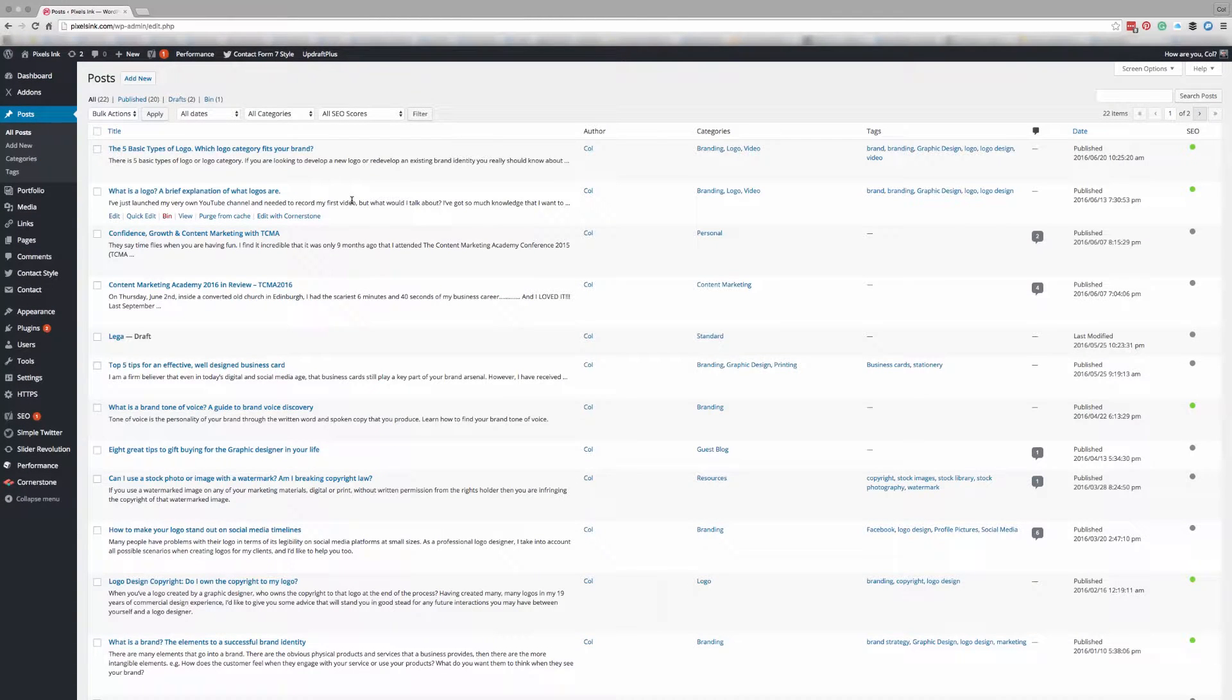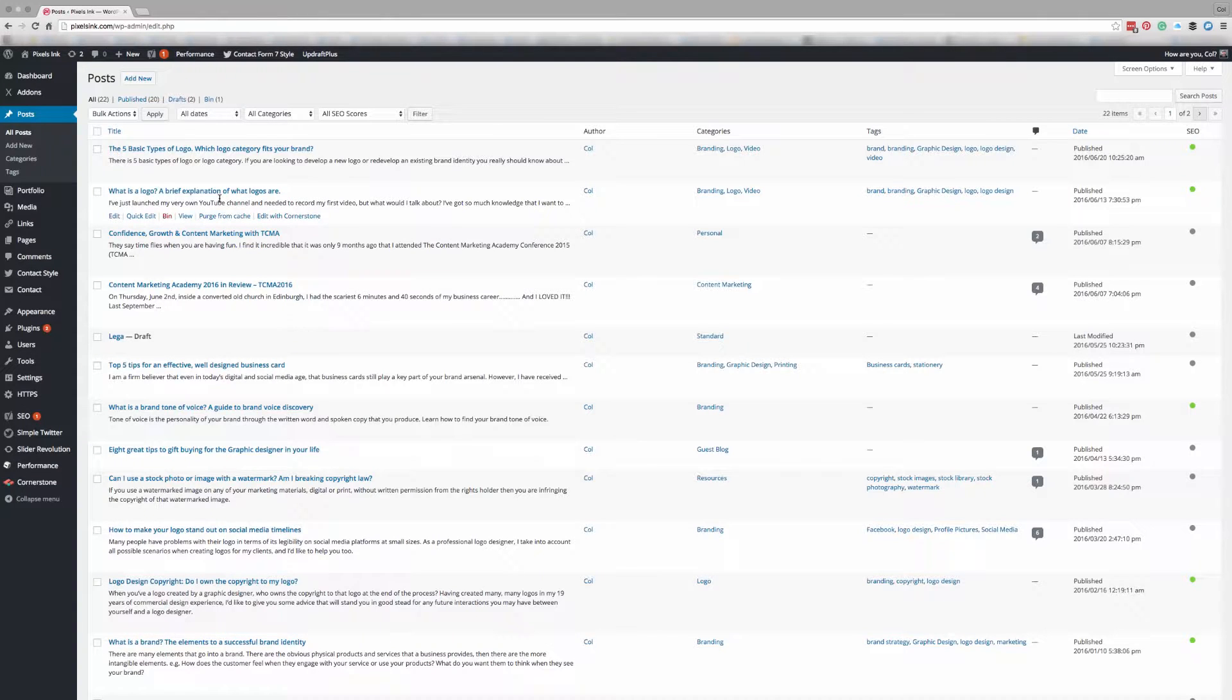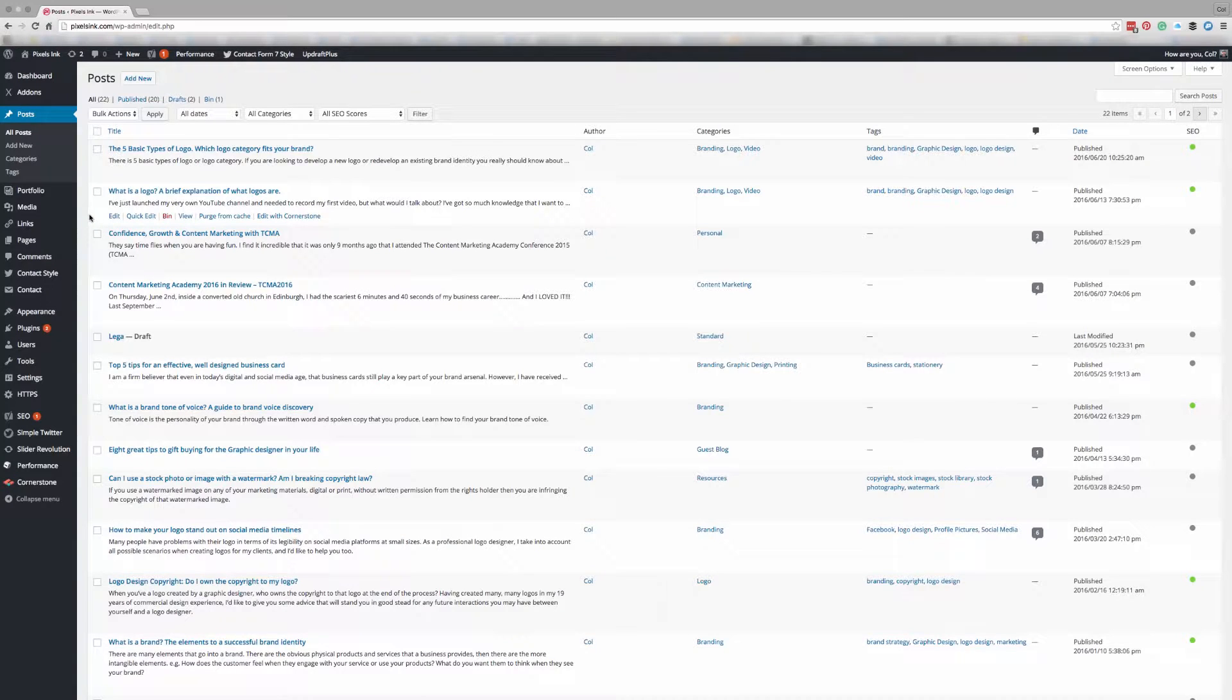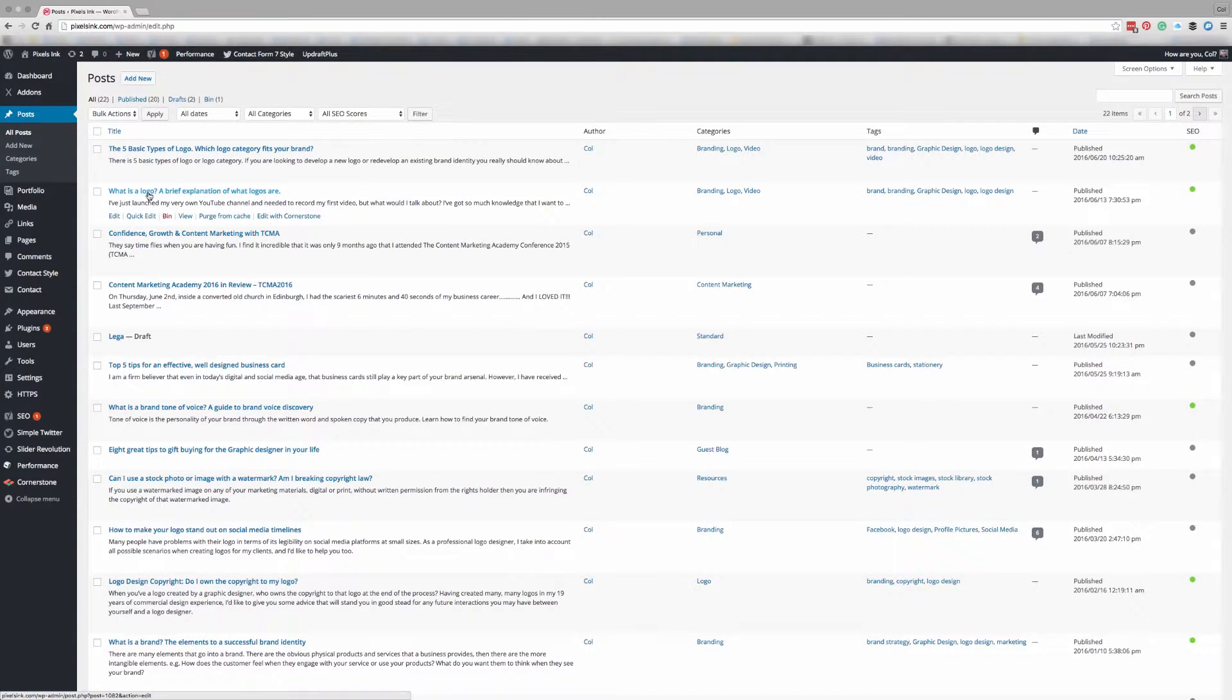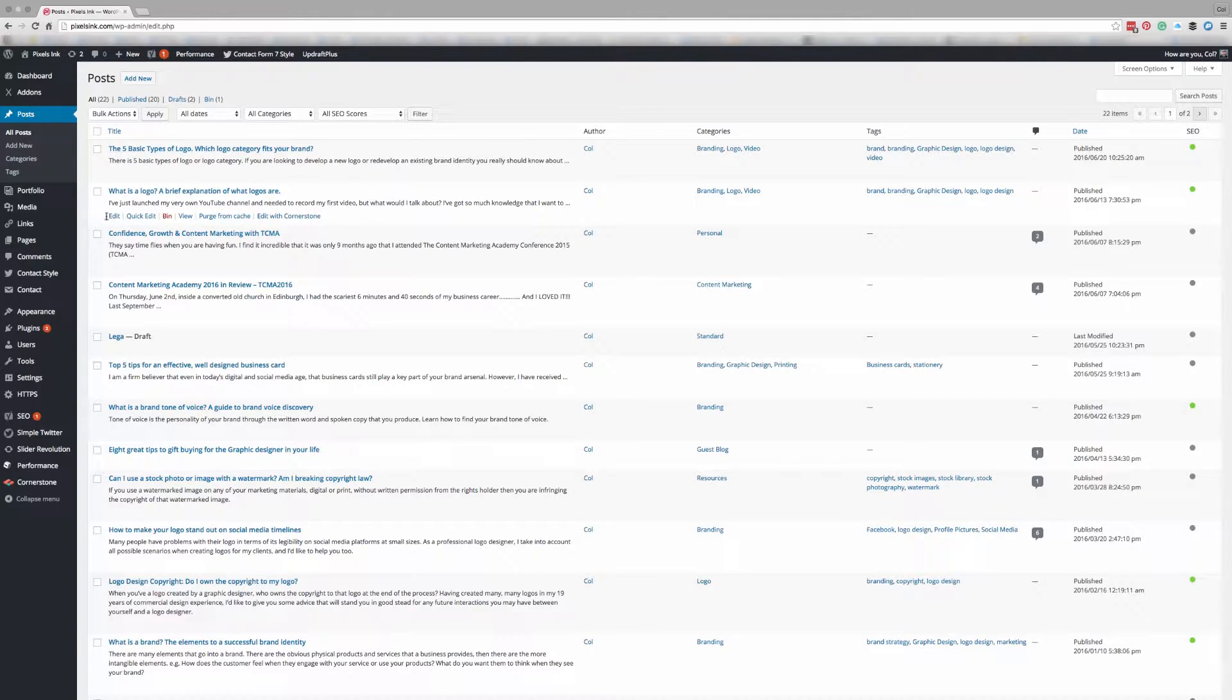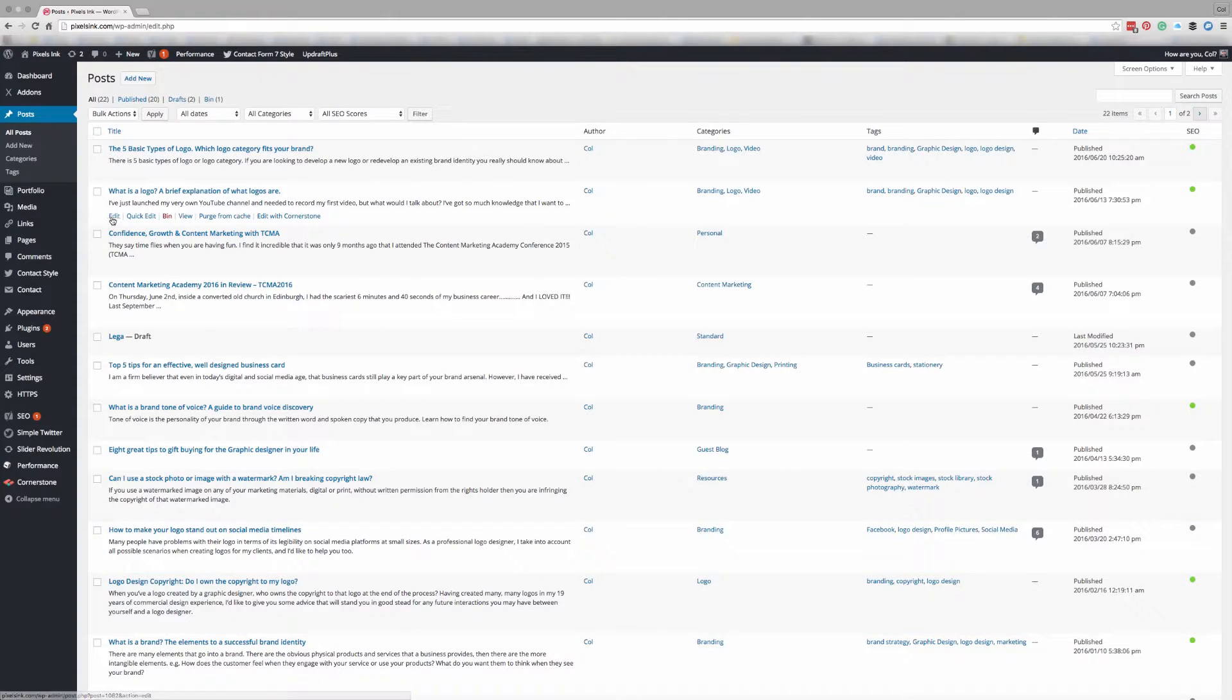Now what I've done is I have a blog post in here which I have removed the featured image from so I can show you how to add one back in. So either choose a blog that you already have existing or add a new blog. It'll be the same setup whether you've got an existing one or a new blog.